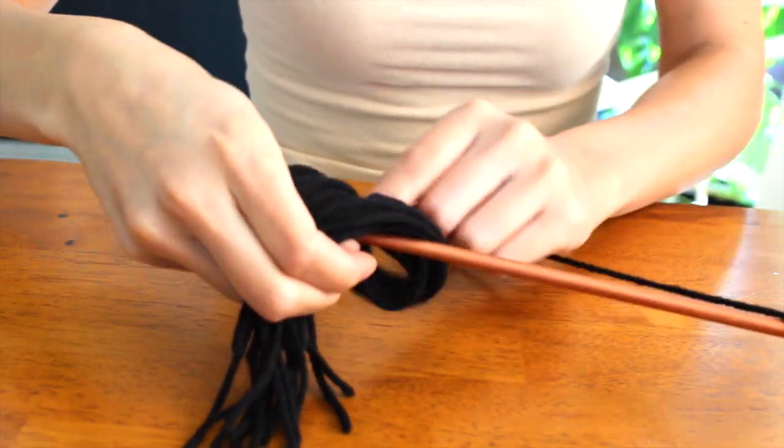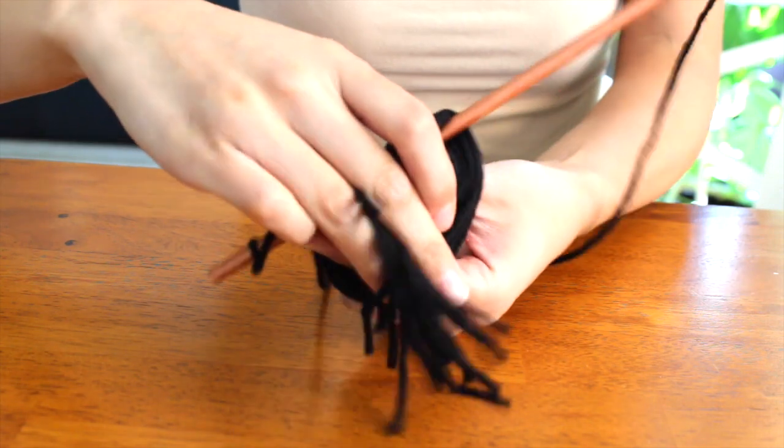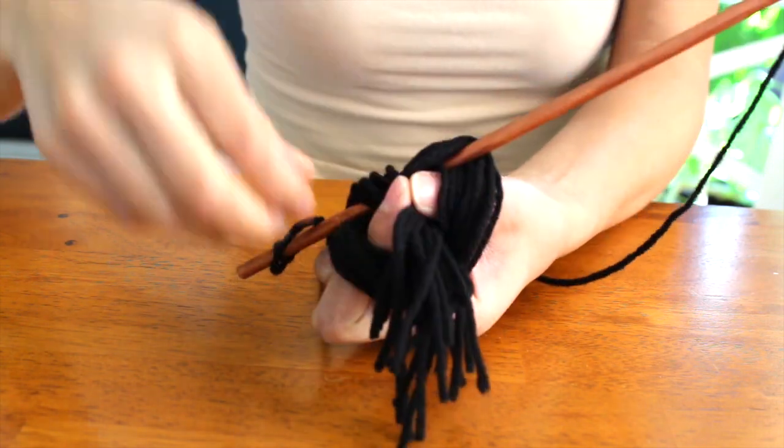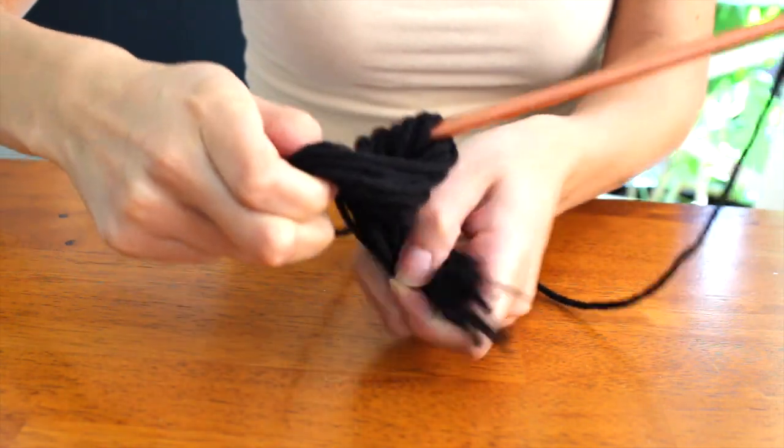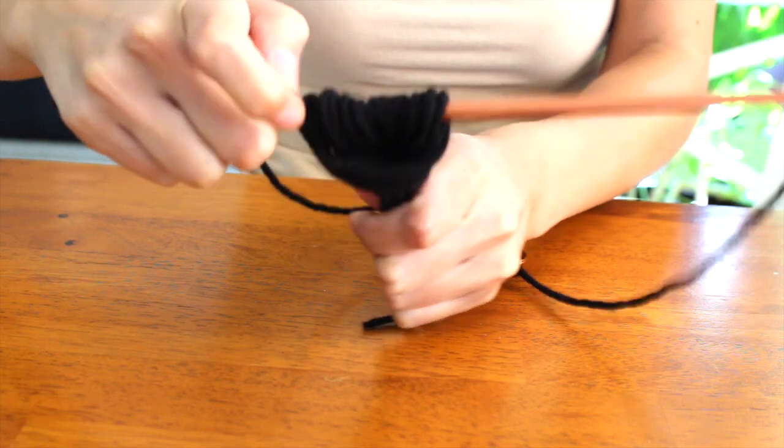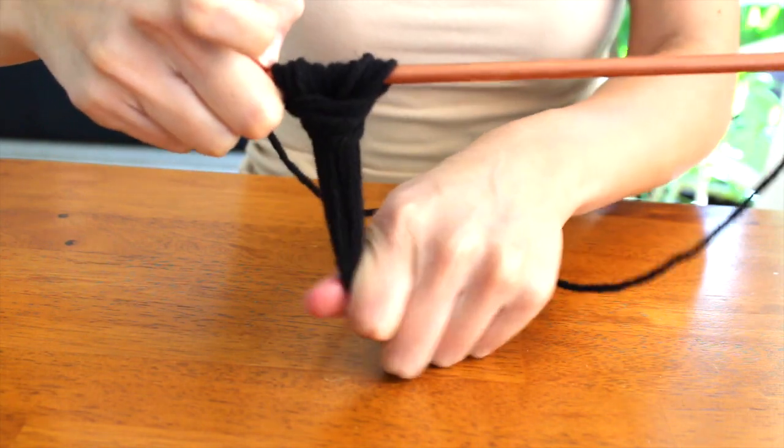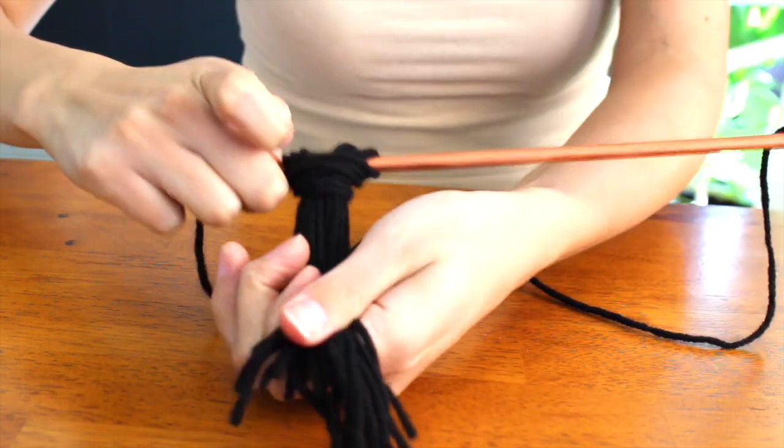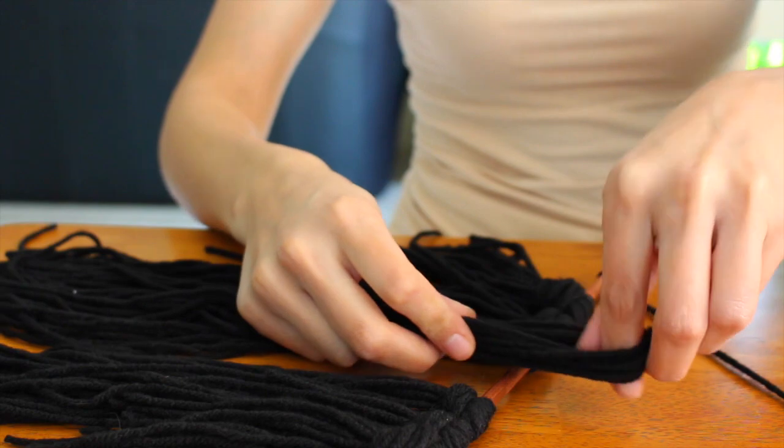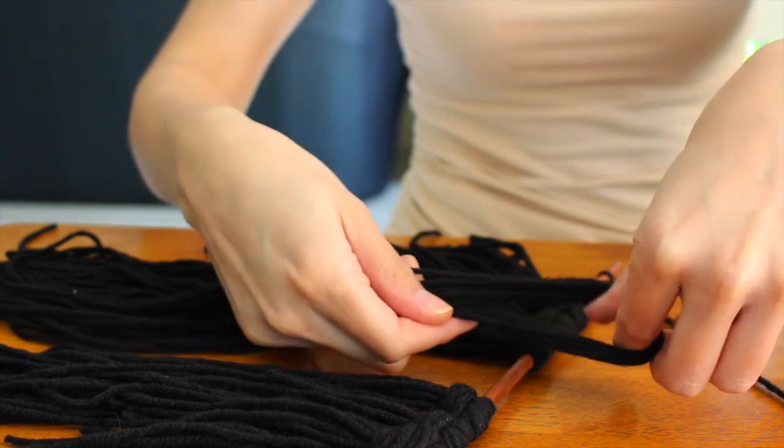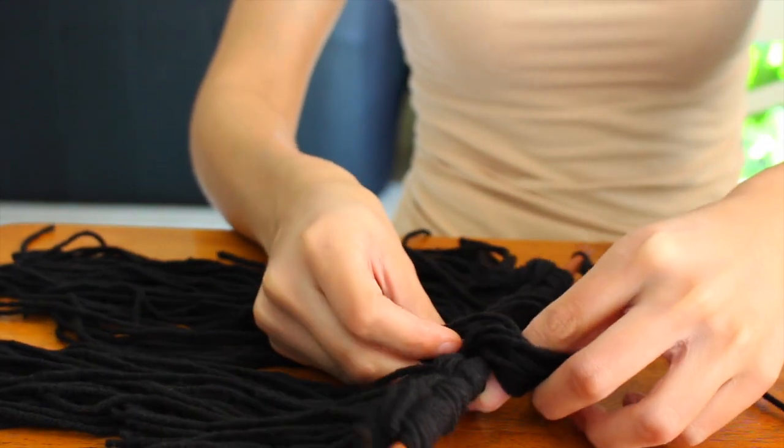And all of the ends of the string you're gonna pull through this top part, and then you pull the strings down and it creates a knot. And I created I think it was between seven or eight of these - I just did enough to cover the entire dowel.